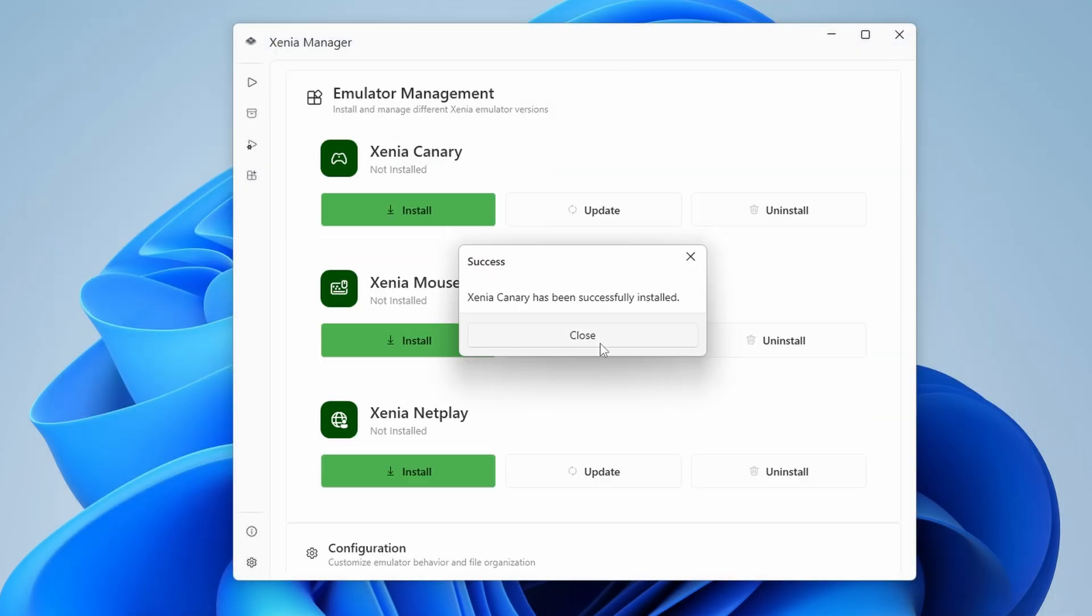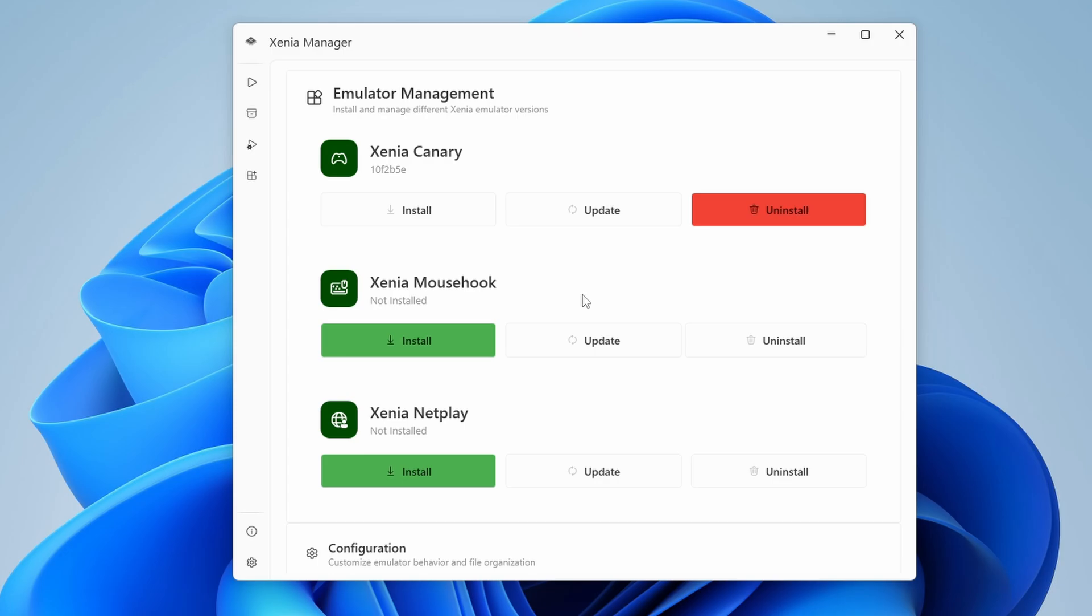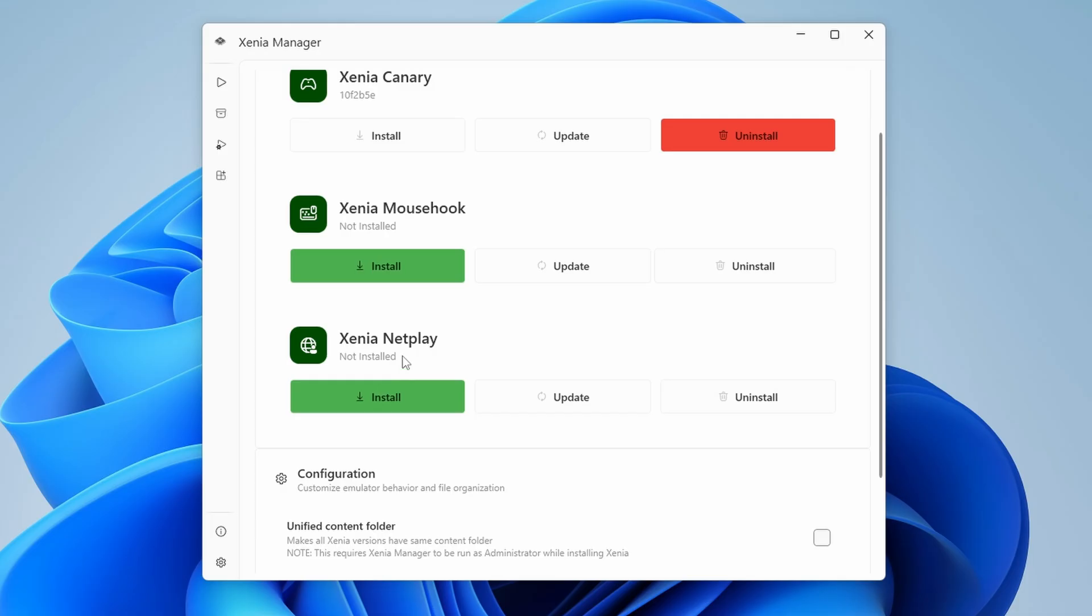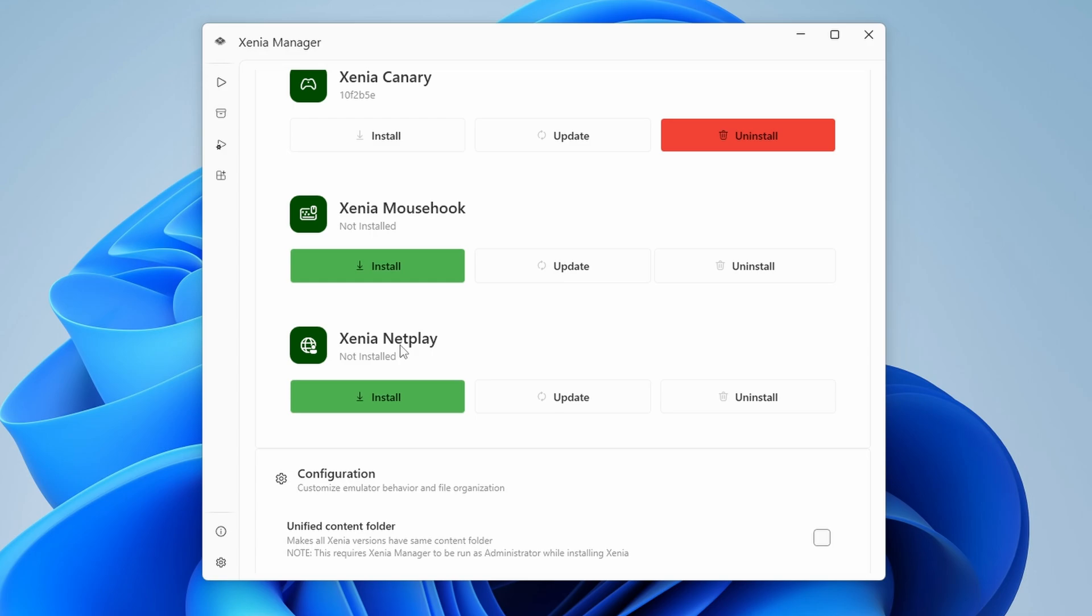Now for those wondering, Xenia Mouse Hook is a way to use your mouse in supported games. It's not something that we're going to be looking at in today's guide, but that is what that is. Xenia Netplay is for doing netplay over the internet, and also it's not something we're going to be looking at today either, but it does exist. Both of these are separate forks of Xenia Canary, so they're not really an add-on experience, they're more of a replacement, and a secondary or a third option.